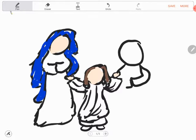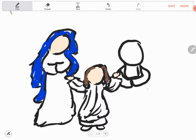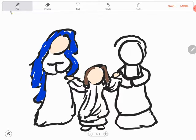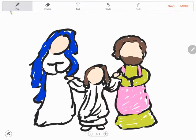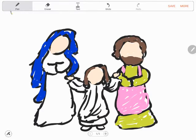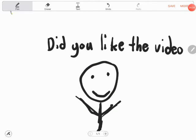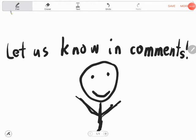Yes, she is Lord. Hey viewer, did you like the video? Let us know in comments.